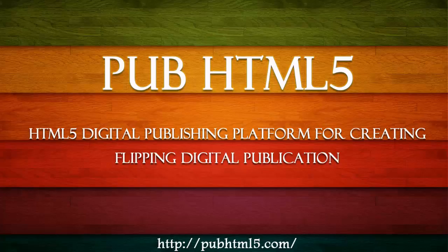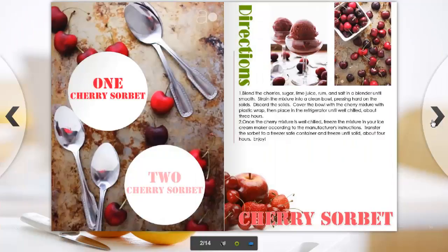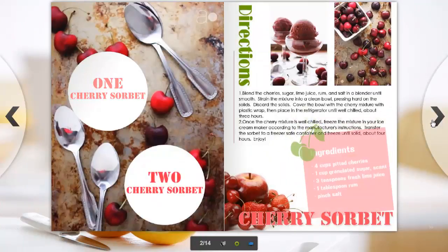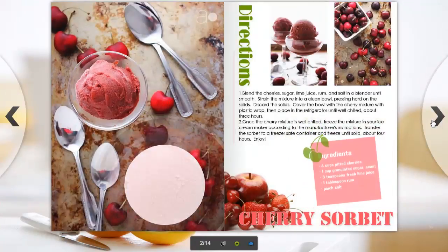Today we are going to introduce you PubHTML5, an HTML5 Digital Publishing Platform for creating flipping digital publications.